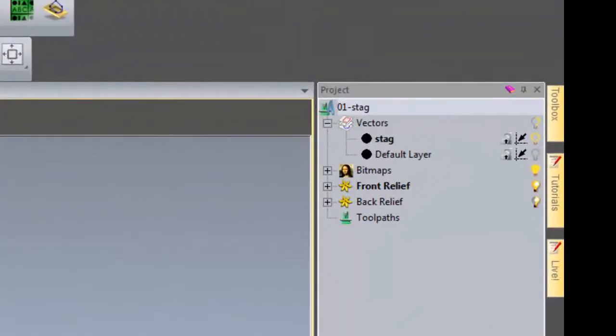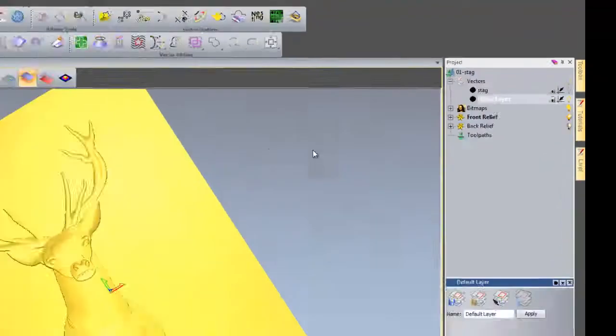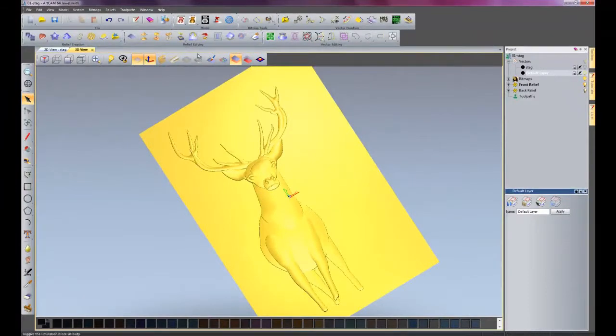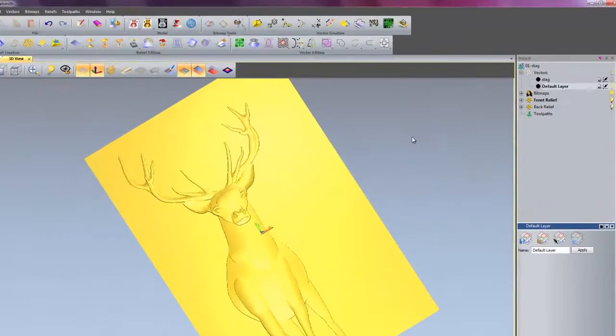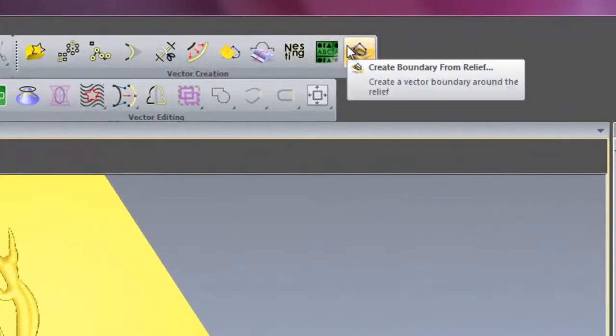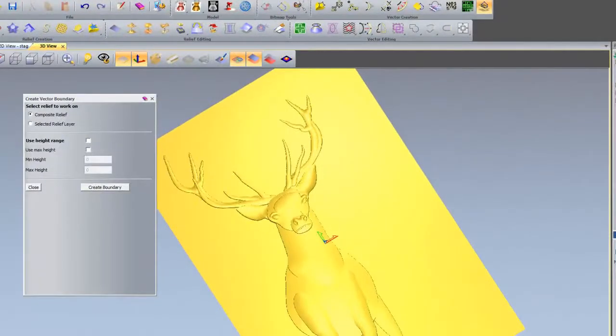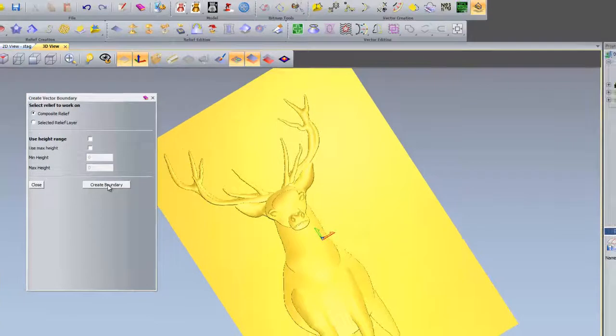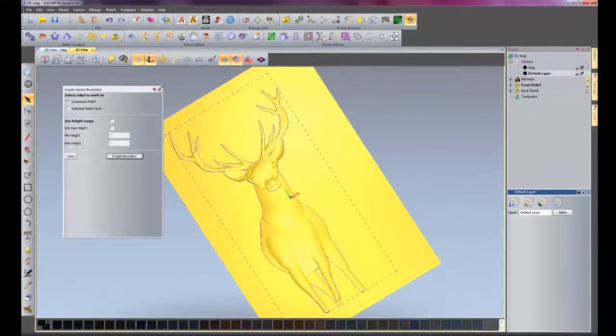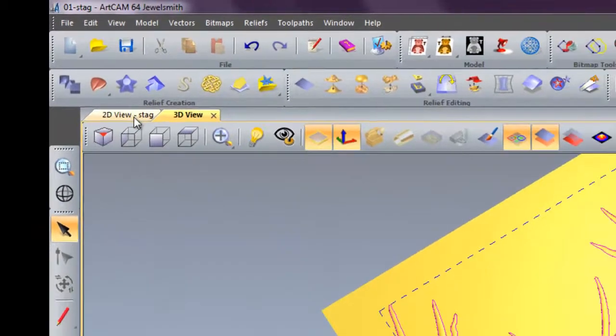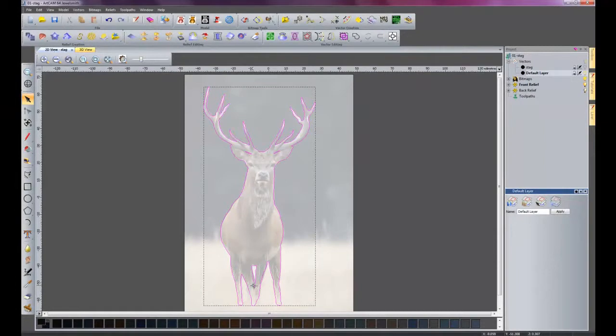So what we need to do now is go back onto our default layer. I'll right click on the light bulb to make the default layer my main layer. I haven't got nothing on there except for this. I'll just select that and delete it. Then what I'll go into is create boundary from relief. What this is going to do is create a vector that will show the outside boundary of this particular relief. Just leave the settings exactly where they are and create boundary. If I switch onto my 2D view, you can see that's created a boundary for the whole relief.